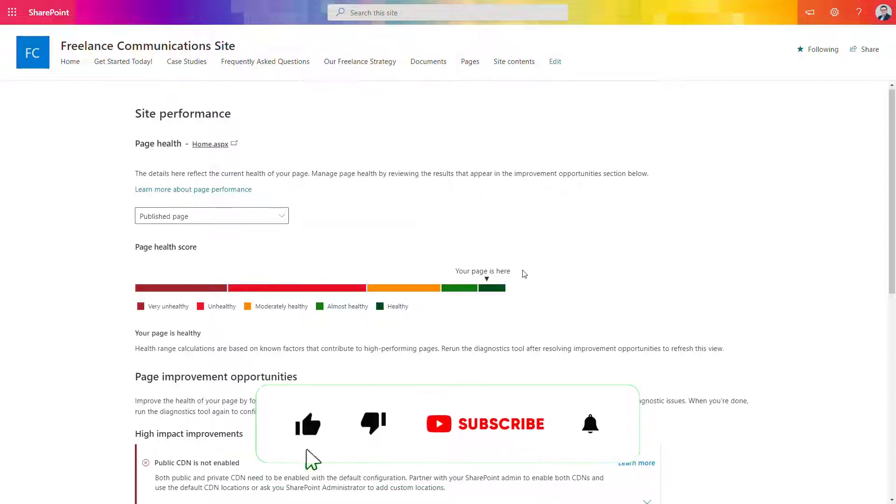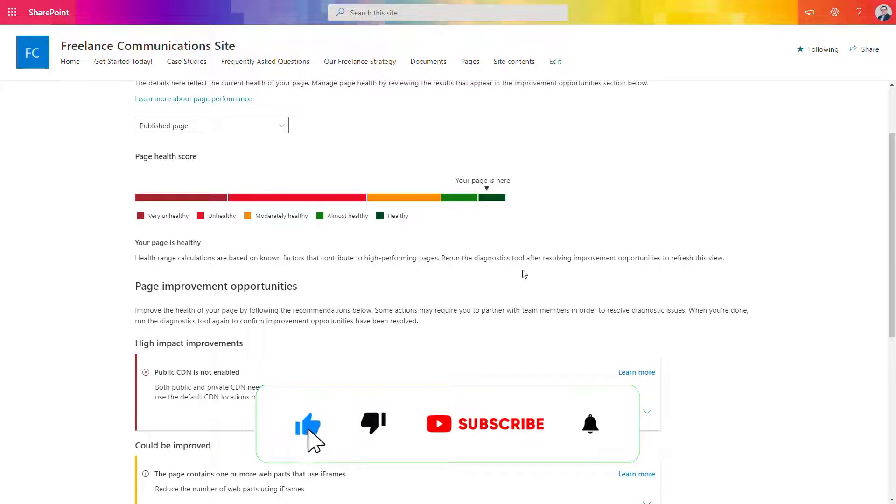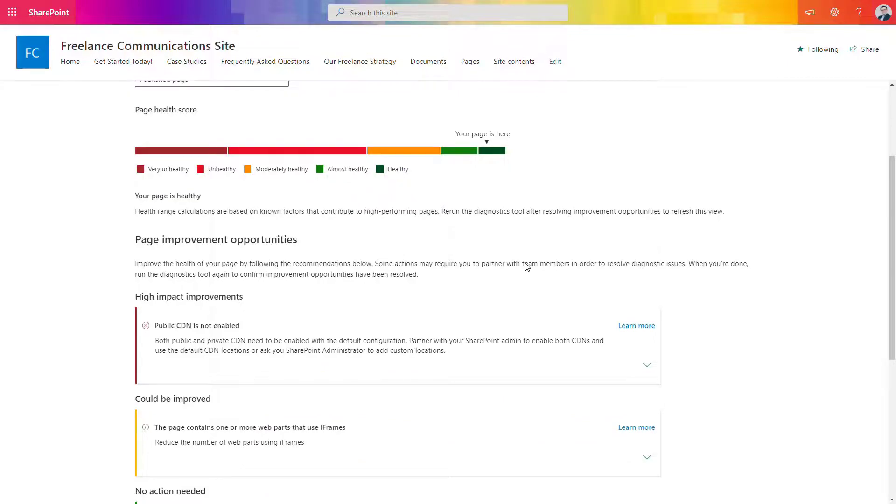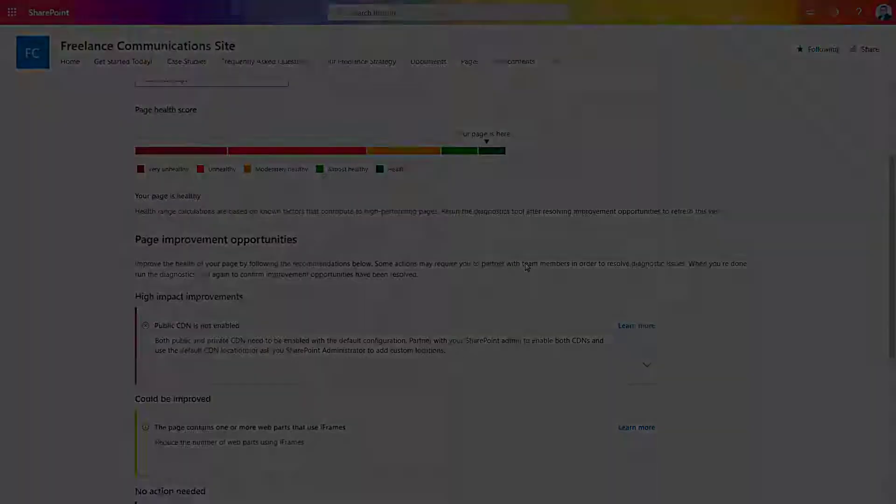If you like this video, please leave a thumbs up. If you want to get notifications about new videos, please subscribe to the channel. See you in the next video.